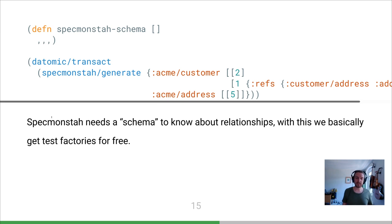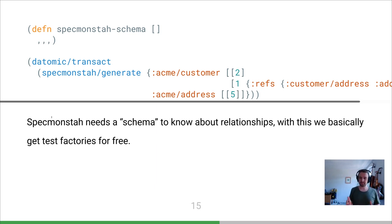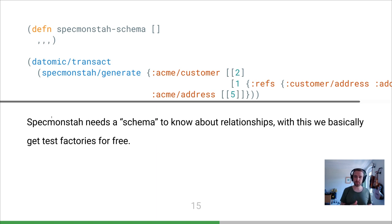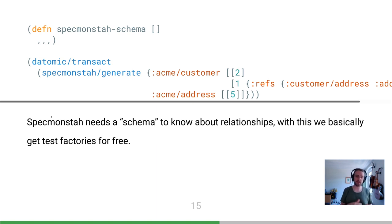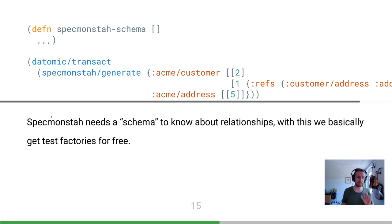Spec monster, like I said, is kind of a test factory thing. You can say I want to generate three customers and five addresses, and one of those customers has a specific reference to a specific address where you might want to override specific attributes. It'll give you this graph of objects back that are interlinked, and then we can just transact that into the database and do our testing.